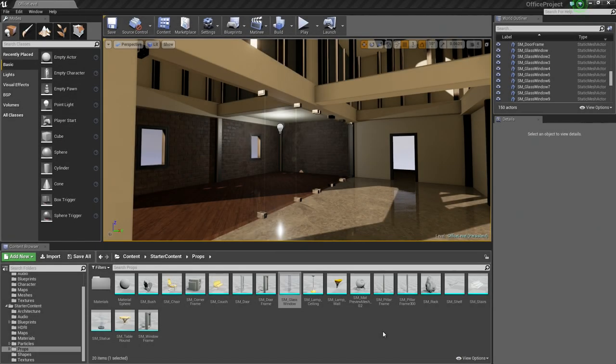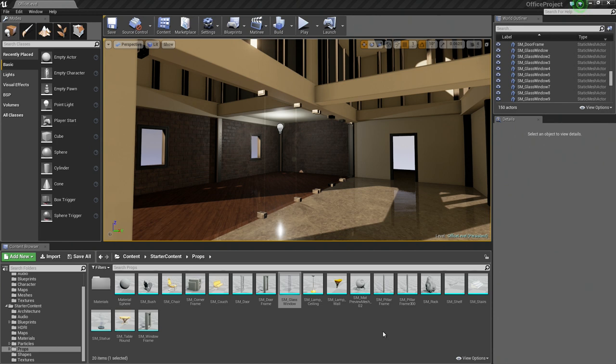All right, welcome back. In this video, we are going to start the setup for our sliding glass door. We are not actually going to script the behavior in this video, but we will set up our door so that it is ready to receive script in the next video. So let's get started.